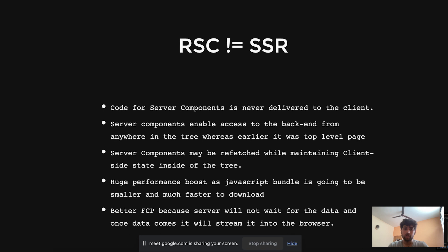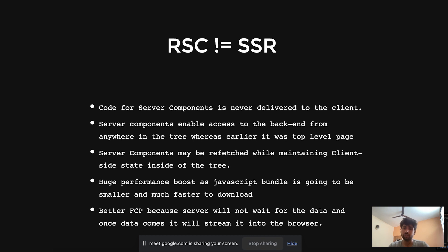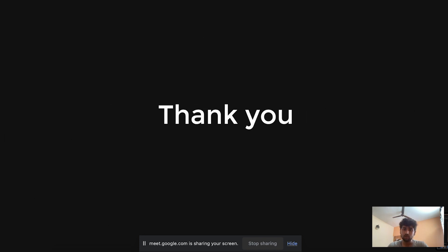Server actions were also introduced, allowing direct data mutation on the database from async functions. With a 'use server' directive in a form component, you can mutate data directly from the component. To summarize: React server components are not equal to server-side rendering. Server component code is never delivered to the client, backend is accessible from anywhere in the React tree, and there's a huge performance boost with smaller, faster JavaScript bundles and better FCP.